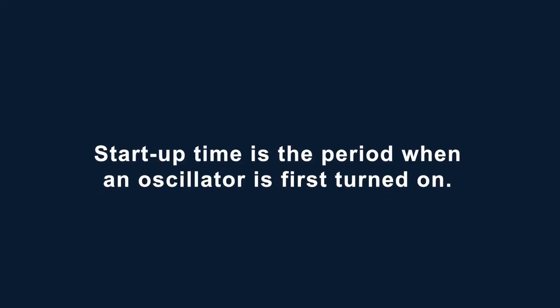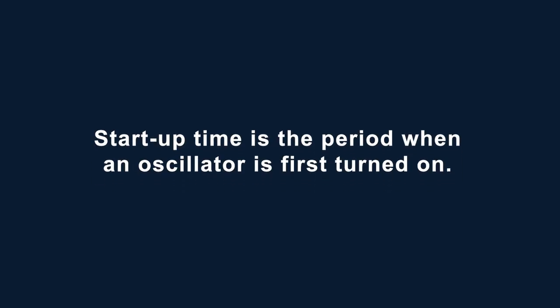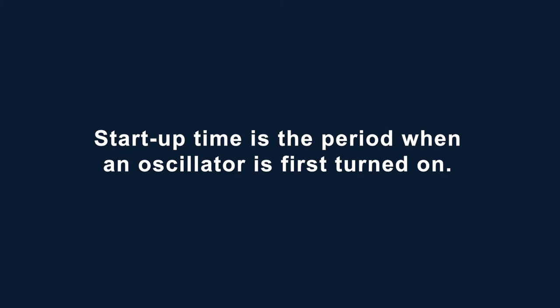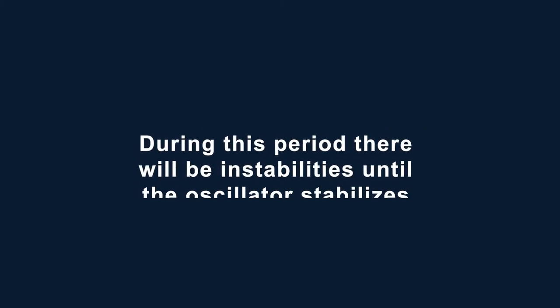First, let us discuss the basics of start-up time. Start-up time is the period when an oscillator is first turned on. During this period, there will be instabilities until the oscillator stabilizes.